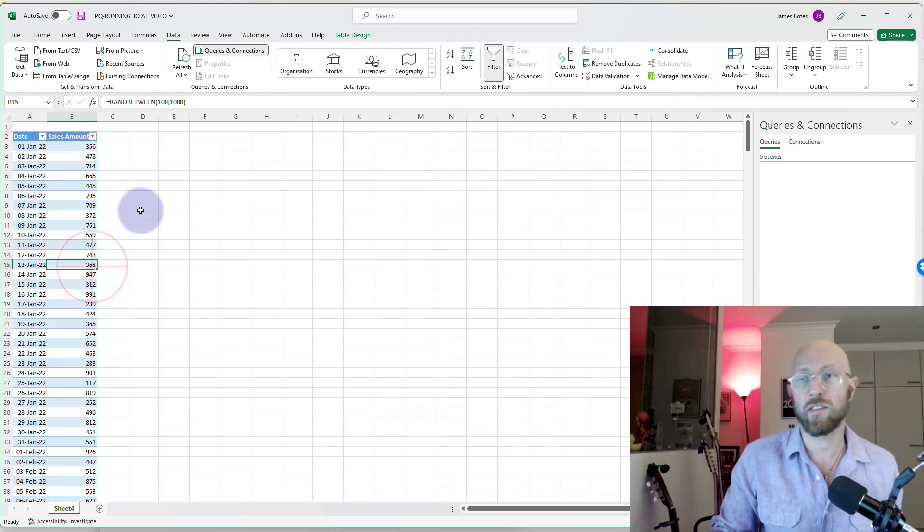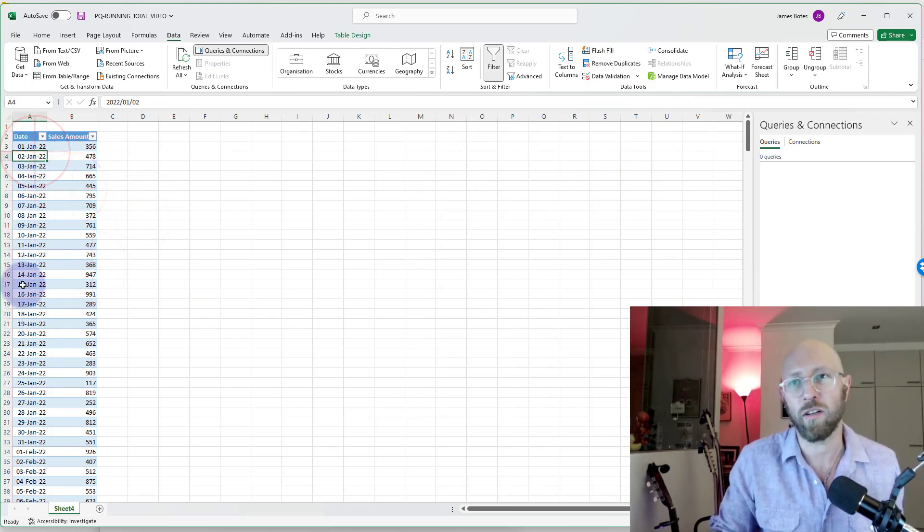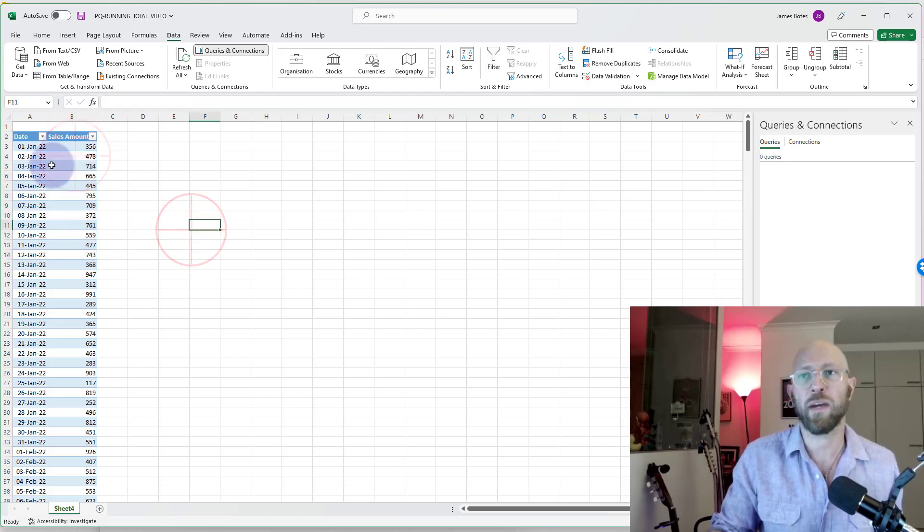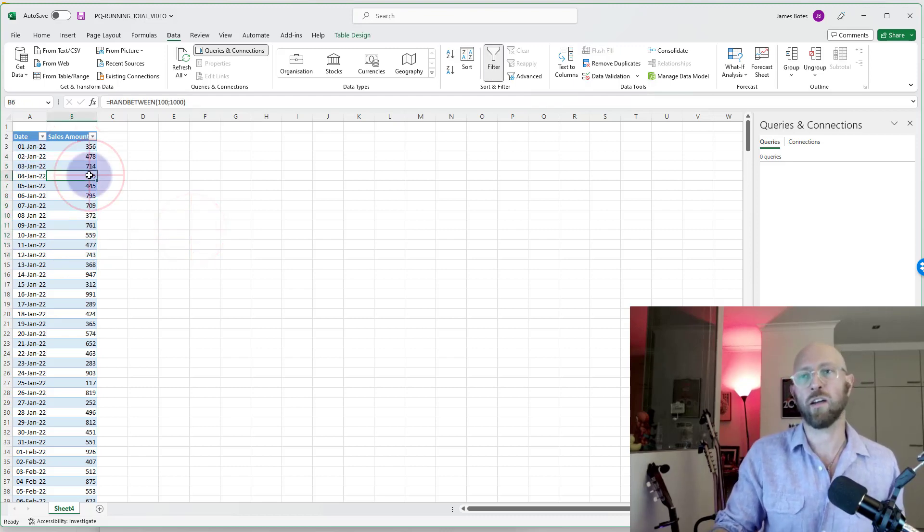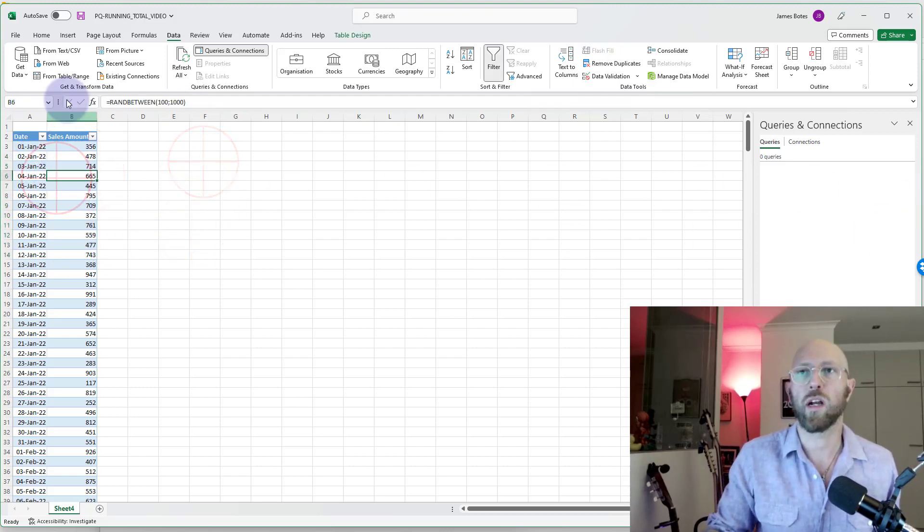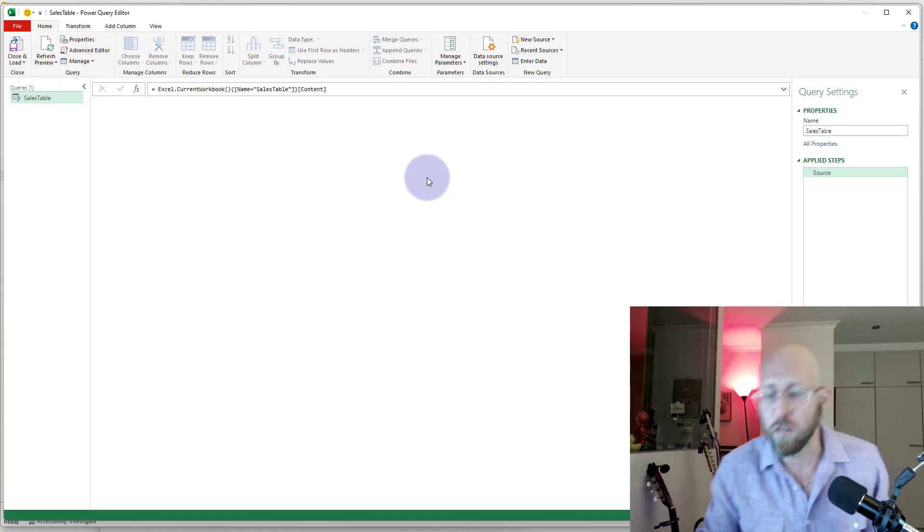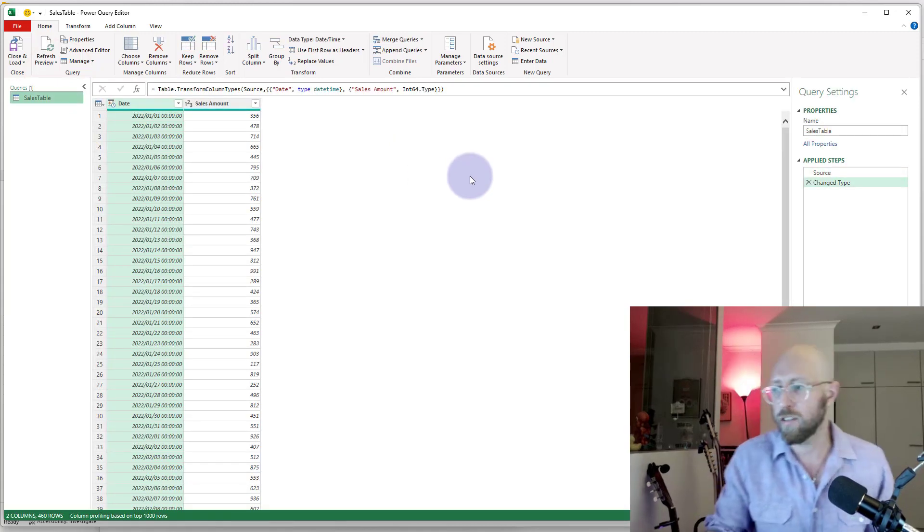Here's our running totals. There's our raw data. We have a range of dates and the sales amount. I want to do a running total per day. So we're going to pull this into Power Query. Here we go, it's in.